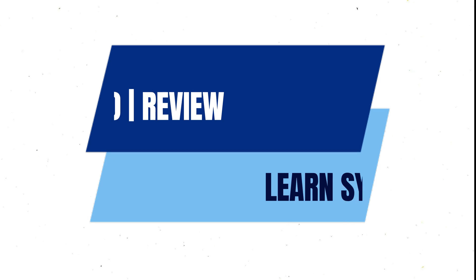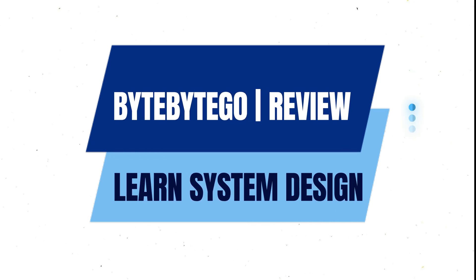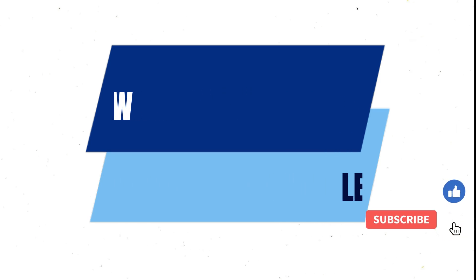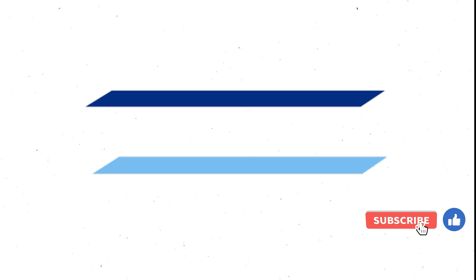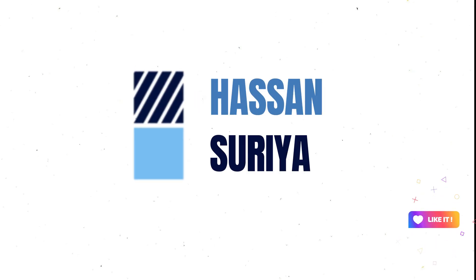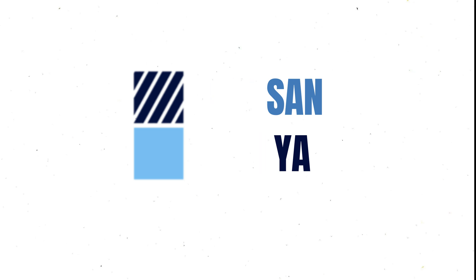But before starting, did you watch my previous video in which I talked about the review of Byte by Go, an online learning platform for learning system design? If you are new here, I am Hassan and I post tutorials on this channel. If you might be interested in watching those videos, consider subscribing to the channel.